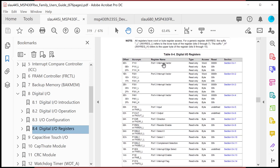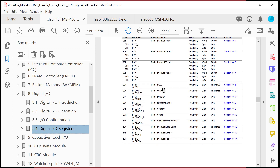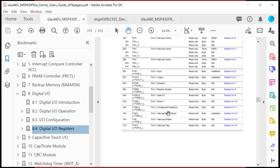You have port one interrupt vector — that's P1IV, which we'll learn about. You see port in, out, direction, resistor enable, function select. Then you've got interrupt edge select, interrupt enable, and interrupt flag. So all the usual suspects are here.